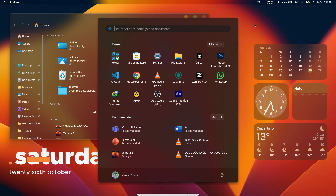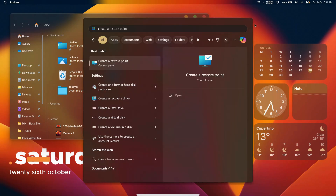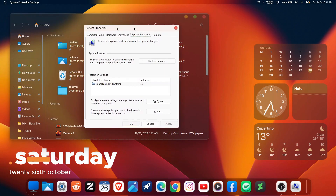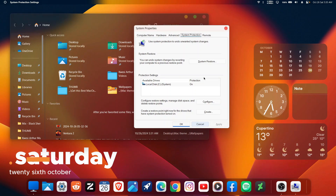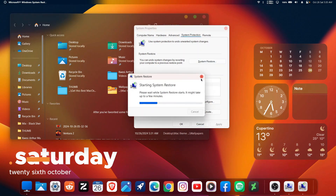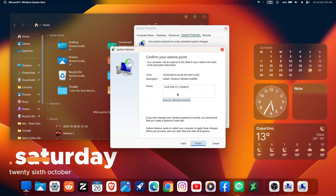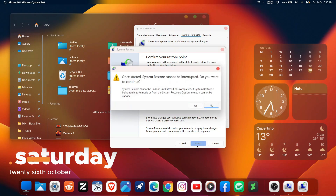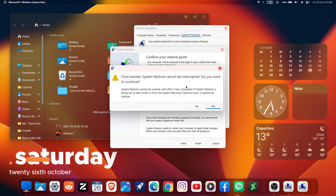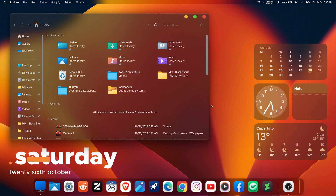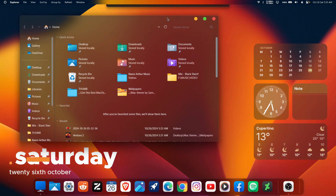The first and easiest thing we can do is to head back to the create restore points where we created a restore point and restore it from there. You can just click on 'Restore System,' choose recommended, select the drive you want to restore — which is normally drive C — click next, and click yes to start the restoration.